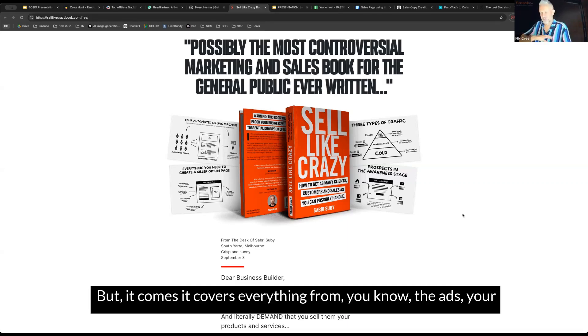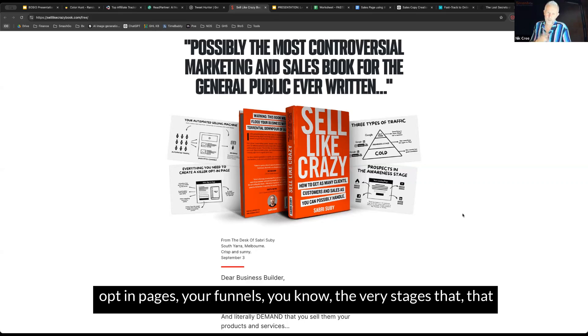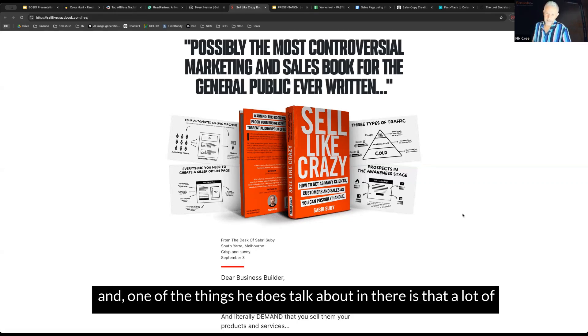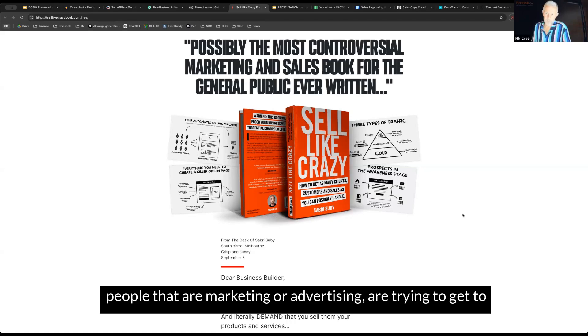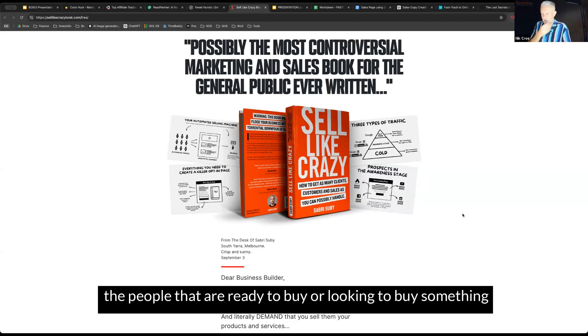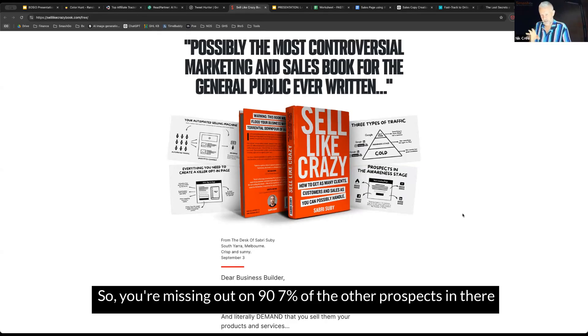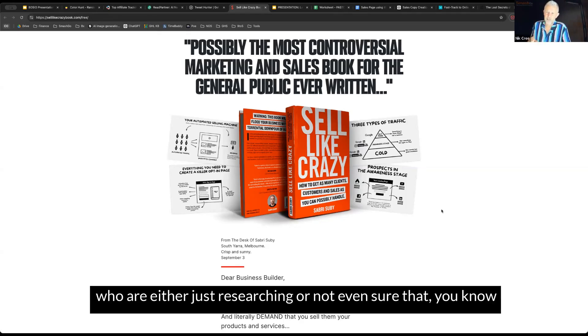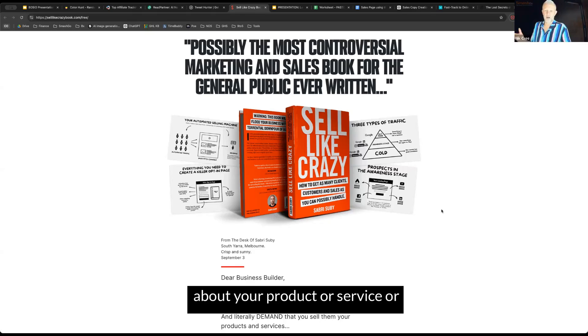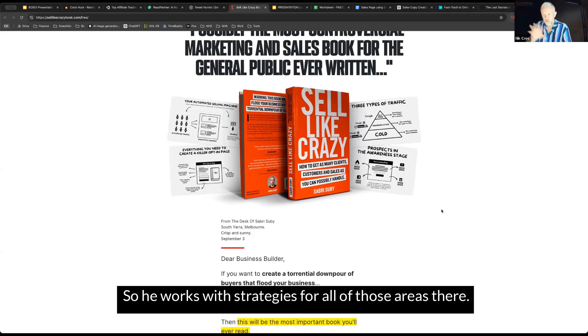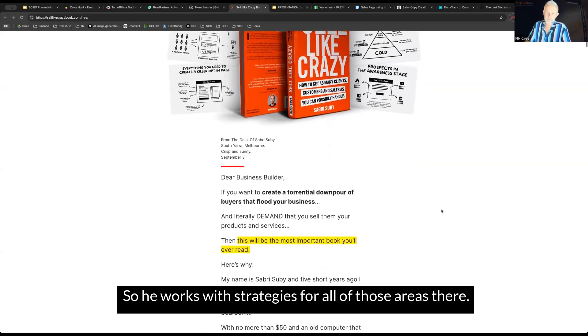It covers everything from the ads, your opt-in pages, your funnels, the very stages that the buyers go through before they actually buy anything. One of the things he does talk about in there is that a lot of people that are marketing or advertising are trying to get to the people that are ready to buy or looking to buy something right now, which comprises about 3% of the market. You're missing out on 97% of the other prospects in there who are either just researching or not even sure about your product or service or the problem that you solve. So he works with strategies for all of those areas there.